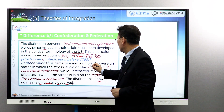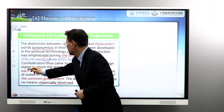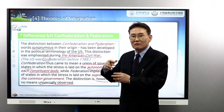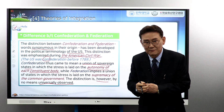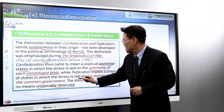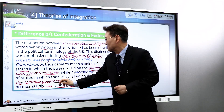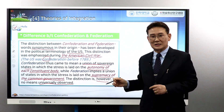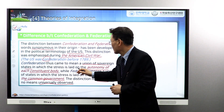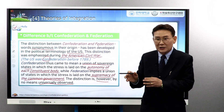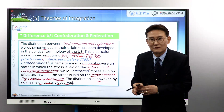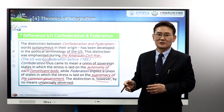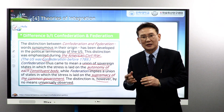Confederation means the union of sovereign states in which stress is laid on the autonomy of each constituent body — the autonomy of local governments. Federation implies the union of states in which stress is laid on the supremacy of the common government — the federal government. So in short: confederation emphasizes the autonomy of states, while federation emphasizes the supremacy of the common government in Washington D.C. But outside the United States, this distinction has no meaning and the terms are used interchangeably.